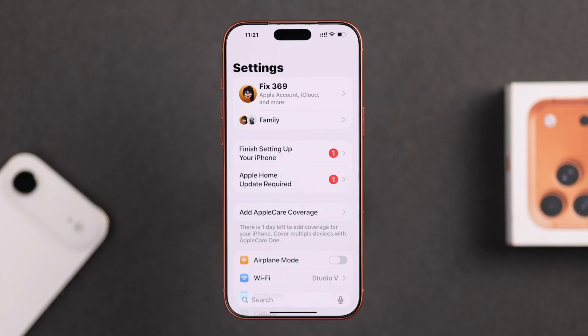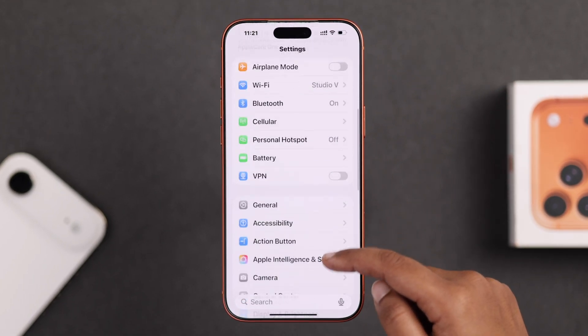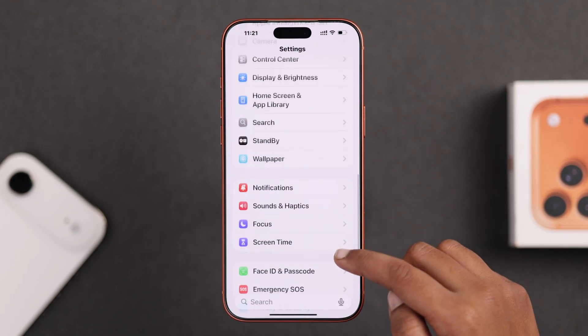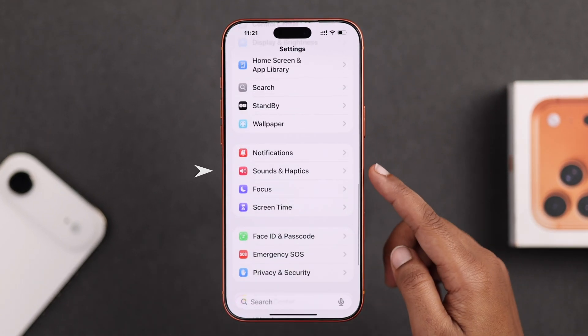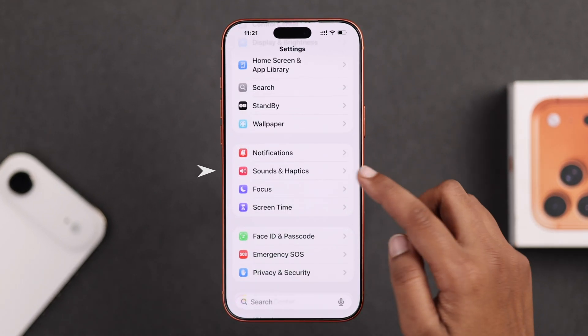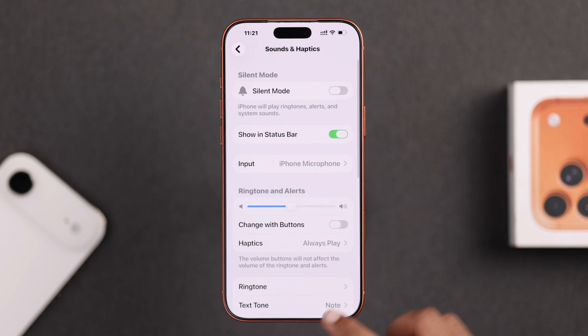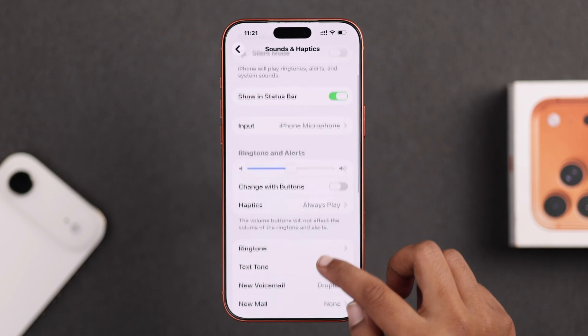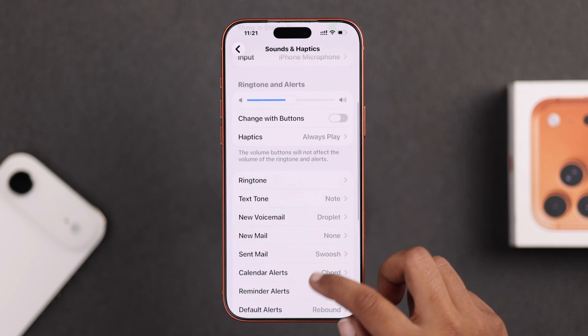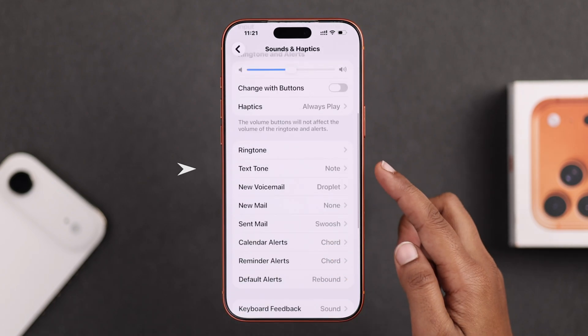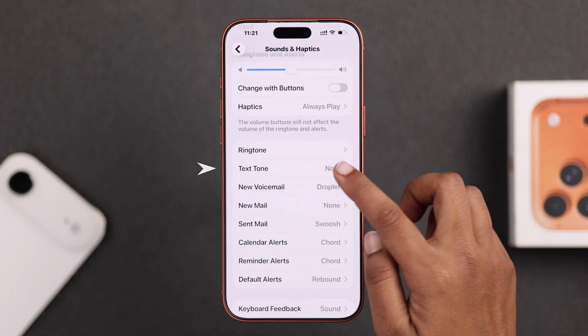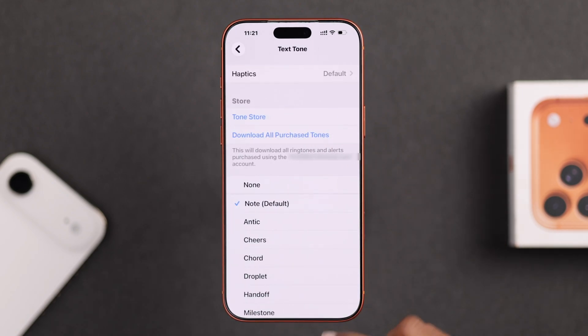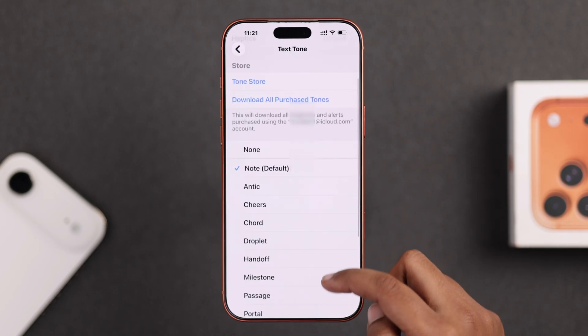First, open up your Settings, then scroll down and go to Sounds & Haptics. From here you will find the Text Tone section, where you will see all the default tones.